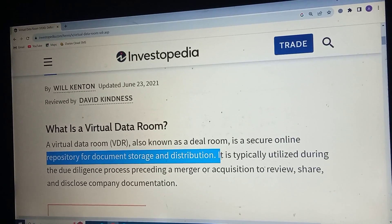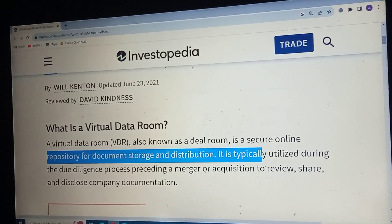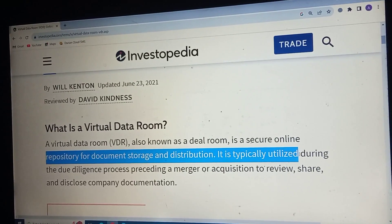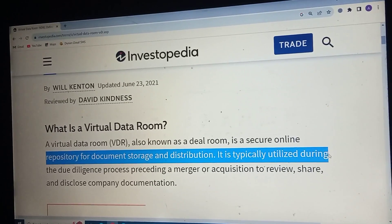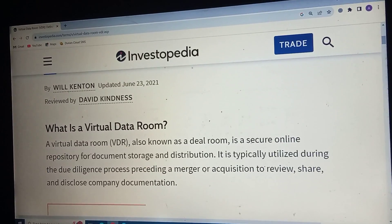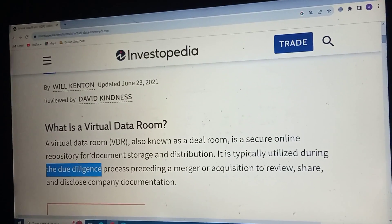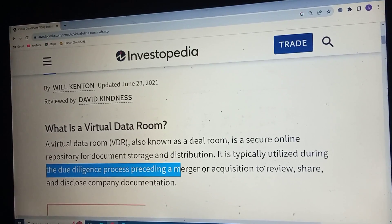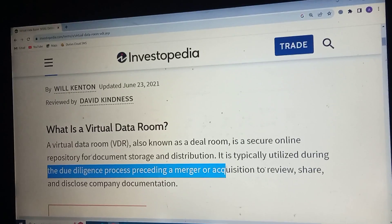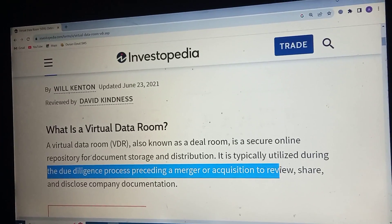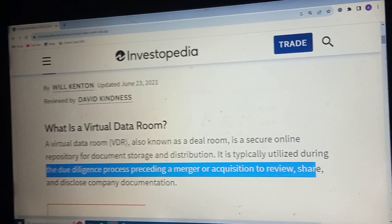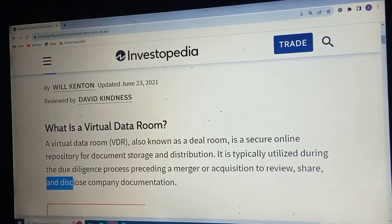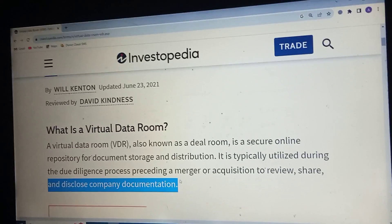It is typically utilised during the due diligence processes, proceedings and mergers or acquisitions, to review, share and disclose company documents.